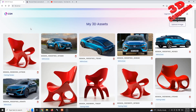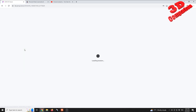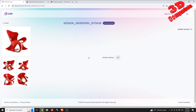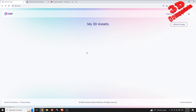I still have this chair which is currently in training preview, therefore I cannot upload another one. This is because I'm also using the default account, which is free.